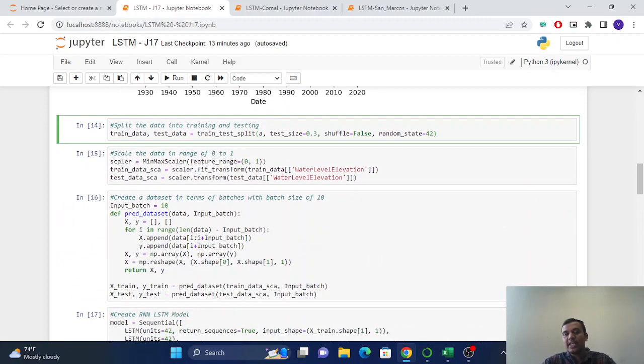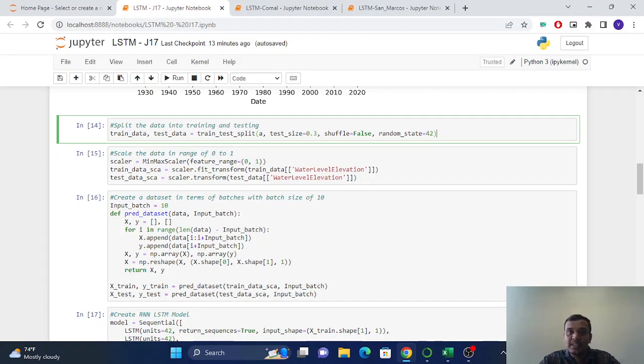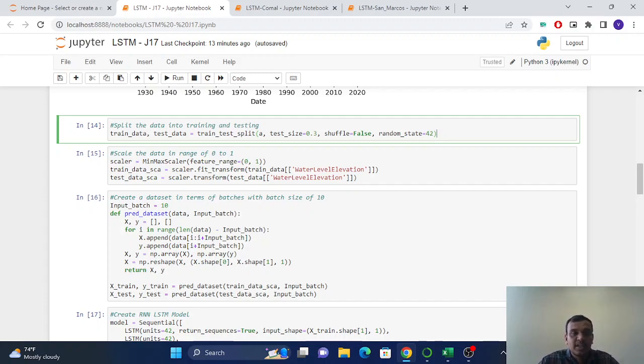So we cannot feed this data directly to the LSTM model. Because if we do this, then the LSTM model can confuse and make bad predictions, and our model can fail.